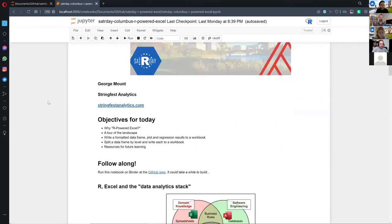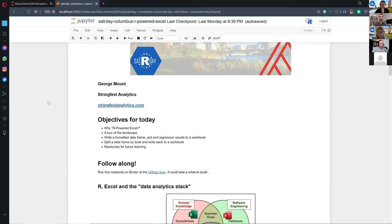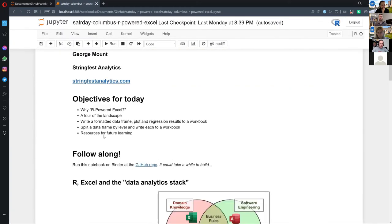What will we talk about today? Why do this, what are the benefits, what are some of the packages — just kind of a little bibliography of what's out there and why I chose what I chose. And some basic analytics techniques, like how do you write a data frame to an Excel workbook including some plots, using the benefits of R — visualizations and ease of analysis. Just a couple of little use cases, almost like vignettes.